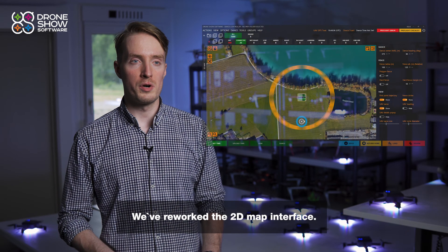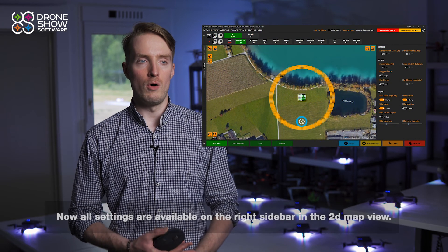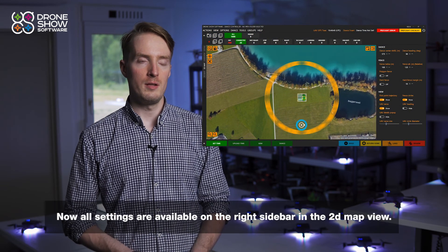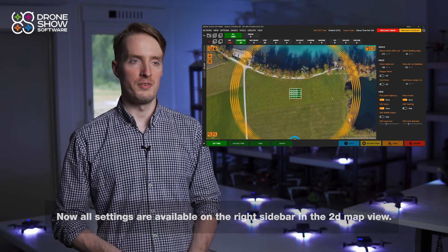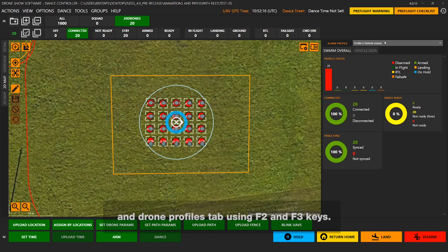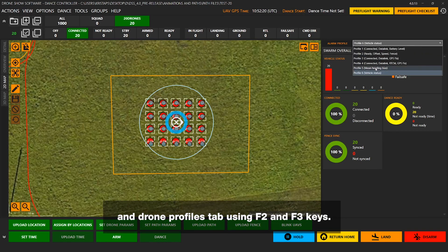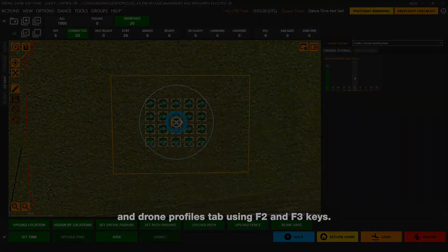We've also reworked the 2D map interface. Now all the settings are available on the right sidebar in the 2D map view. You can switch between the settings tab and the drone profiles tab using the F2 and F3 keys.